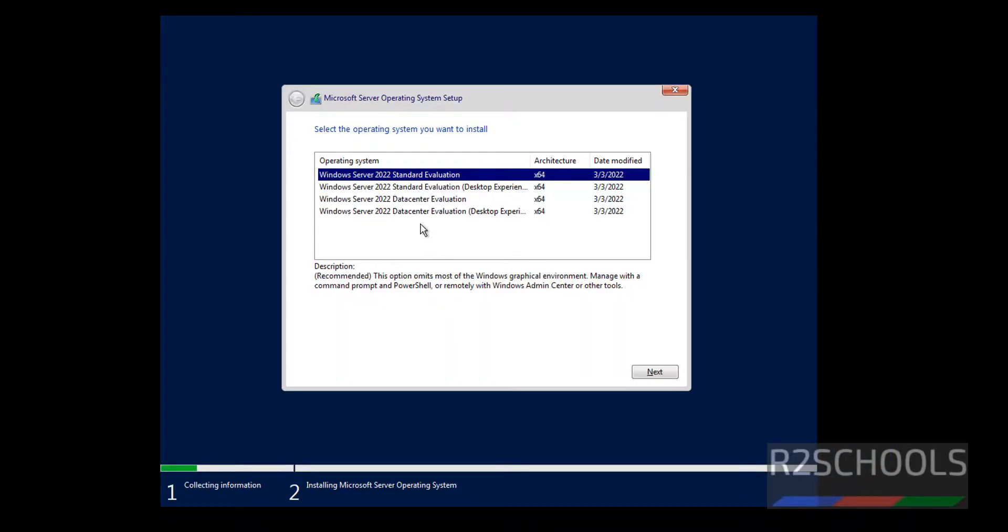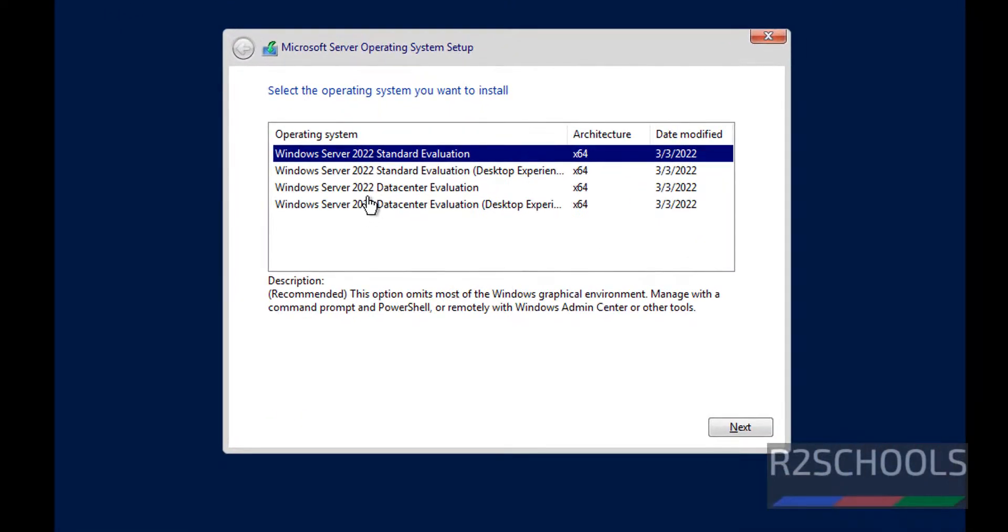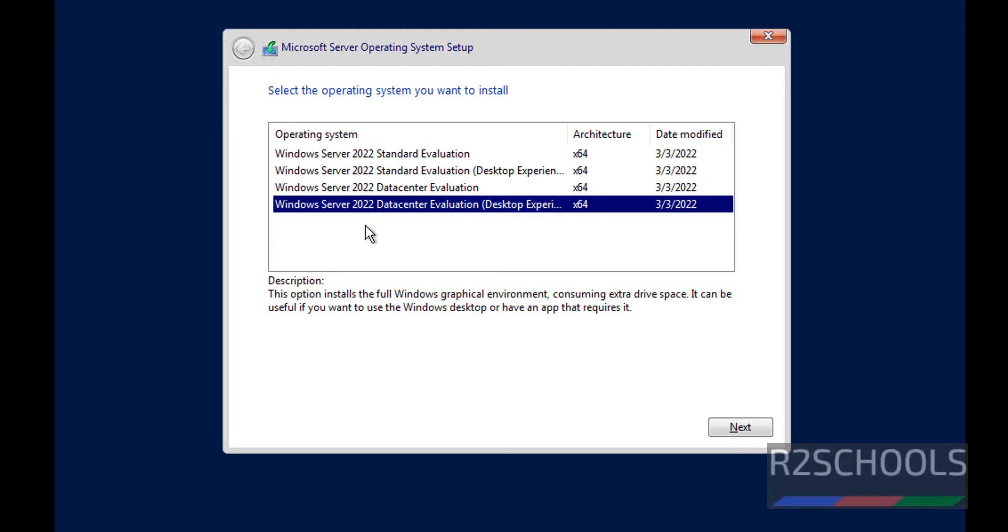Now click on Install. Here we have to select the Operating System Type. I am going with Windows Server 2022 Data Center Evaluation Desktop Experience. Then click on Next.